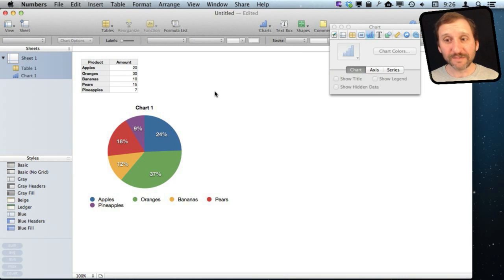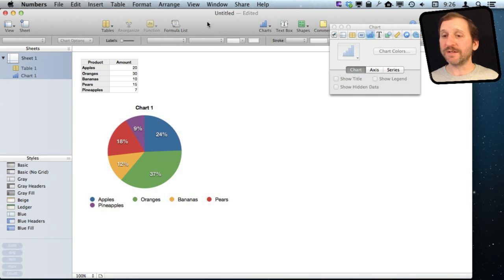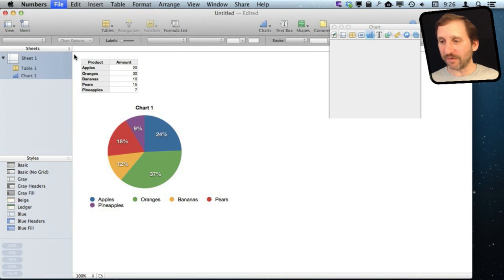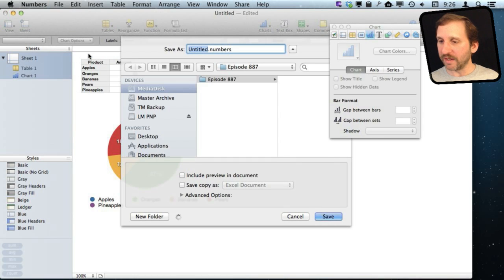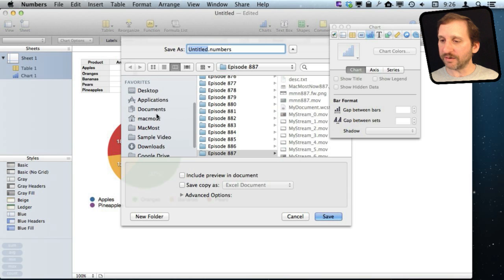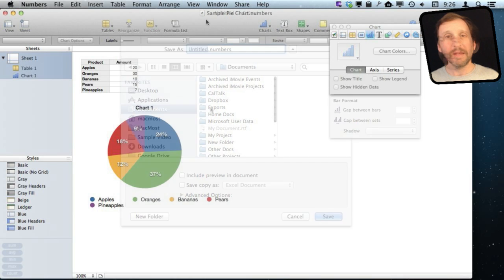Now here is a very important step. This is an untitled, unsaved document. We need to save it in order for this to work. So we'll just quickly save it here under Documents.